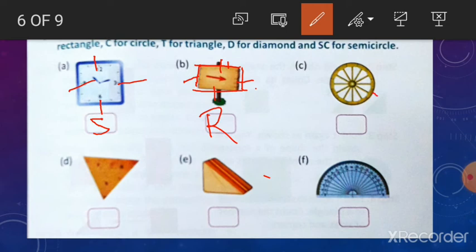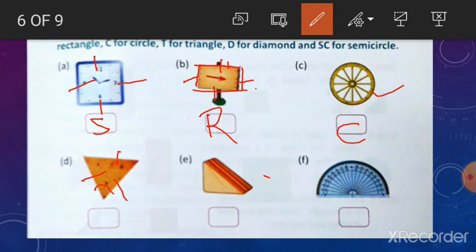This is a very easy one — you know this is the circle. So, write here C. Then you can see this shape has three sides and three corners. Can you name this shape? Yes, this is a triangle. So, write here T.